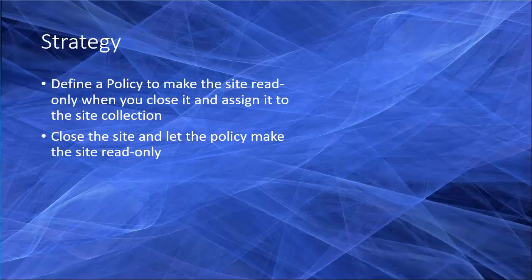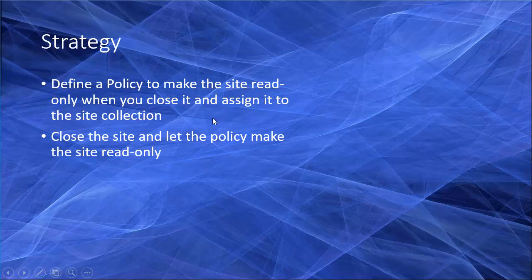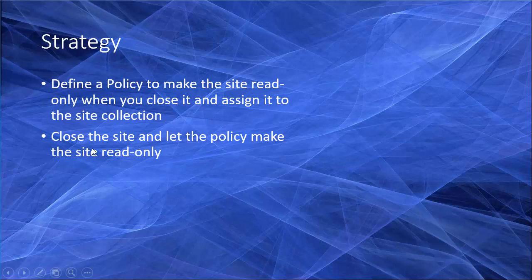To set the site to read-only we need to follow a strategy. Our strategy is going to be defining a policy that makes the site read-only when the site is closed, and then assign the newly created policy to the site collection. Right after that we need to close the site and the policy will take over and set the site to read-only.